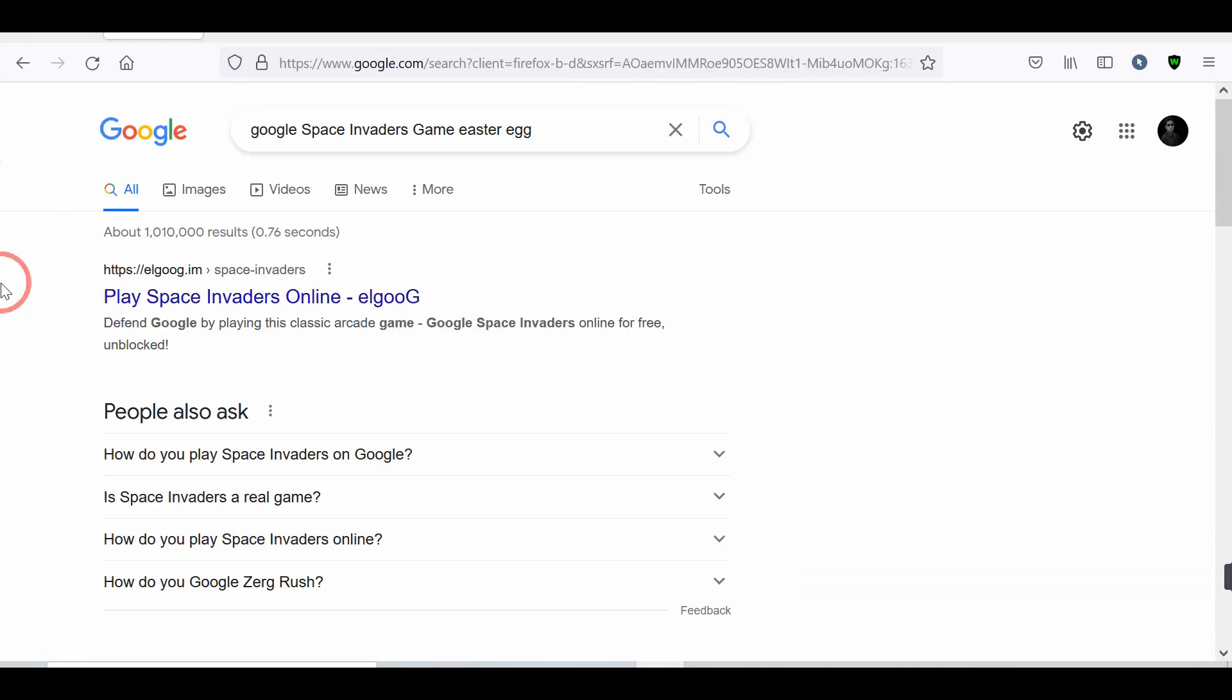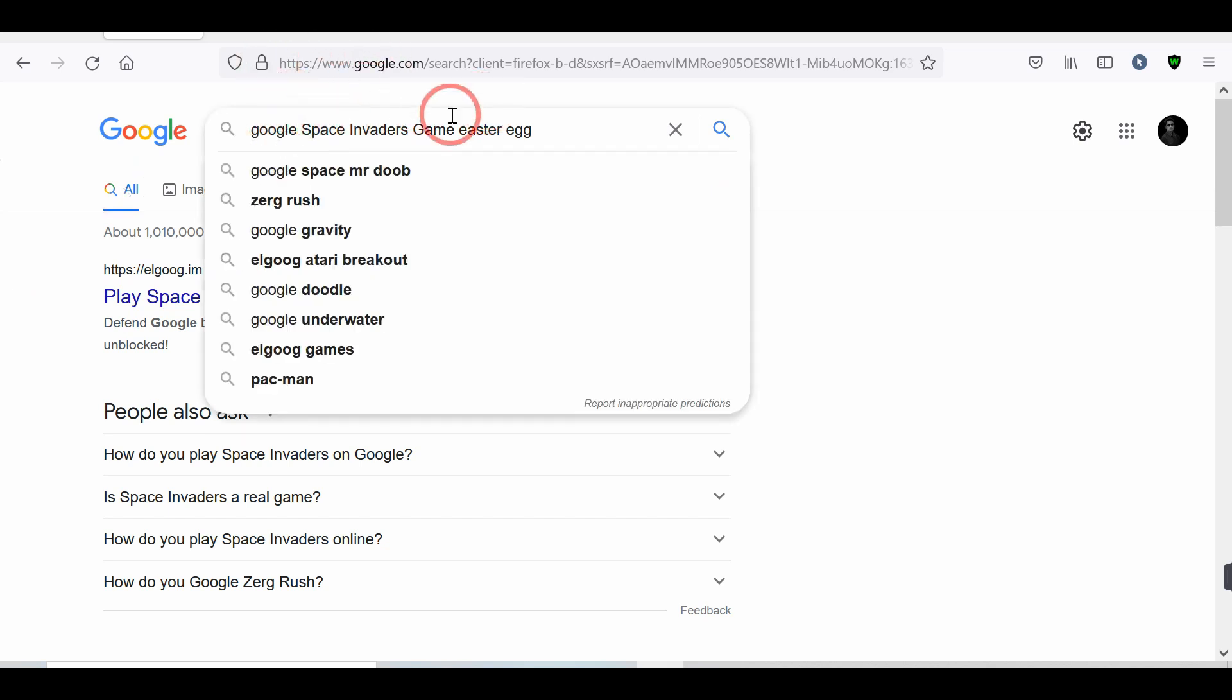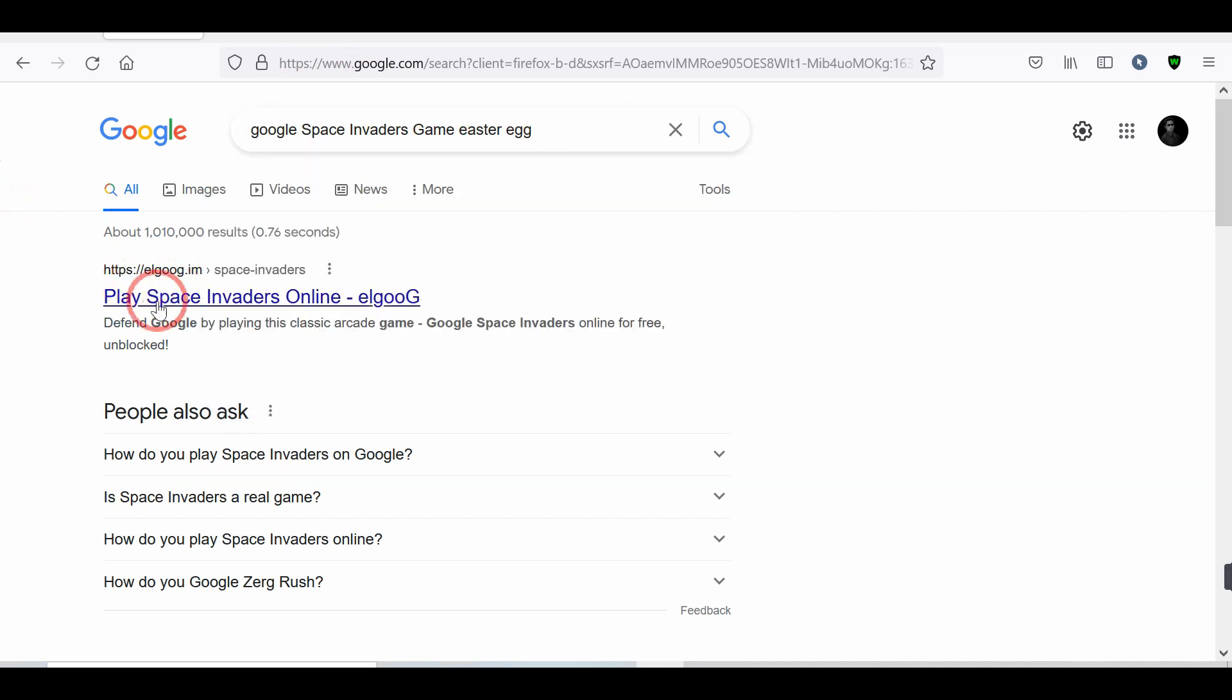Number 7. Space Invaders Game. Search Google Space Invaders Game. And tap on the first link. Now, play the game.